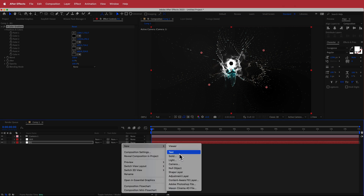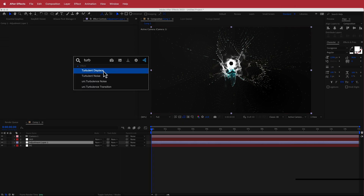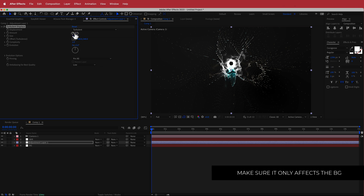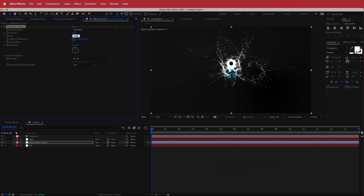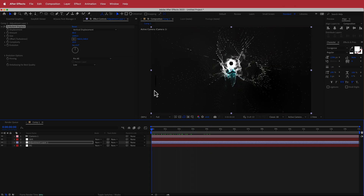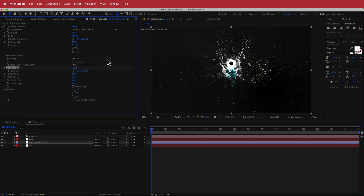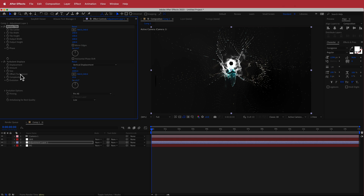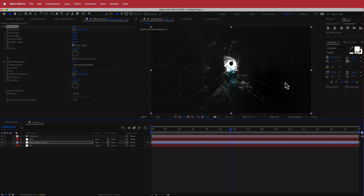Add a new adjustment layer and search for Turbulent Displace. Change the amount to 40, the size to 1000, and bring the complexity up to about 10. You'll get some clipping inside the graphic, so fix that by changing this to a vertical displacement. Then add Motion Tile on top of the Turbulent Displace — increase sizes to about 300 and 300, then mirror the edges. Now there are no tears, which looks pretty cool.